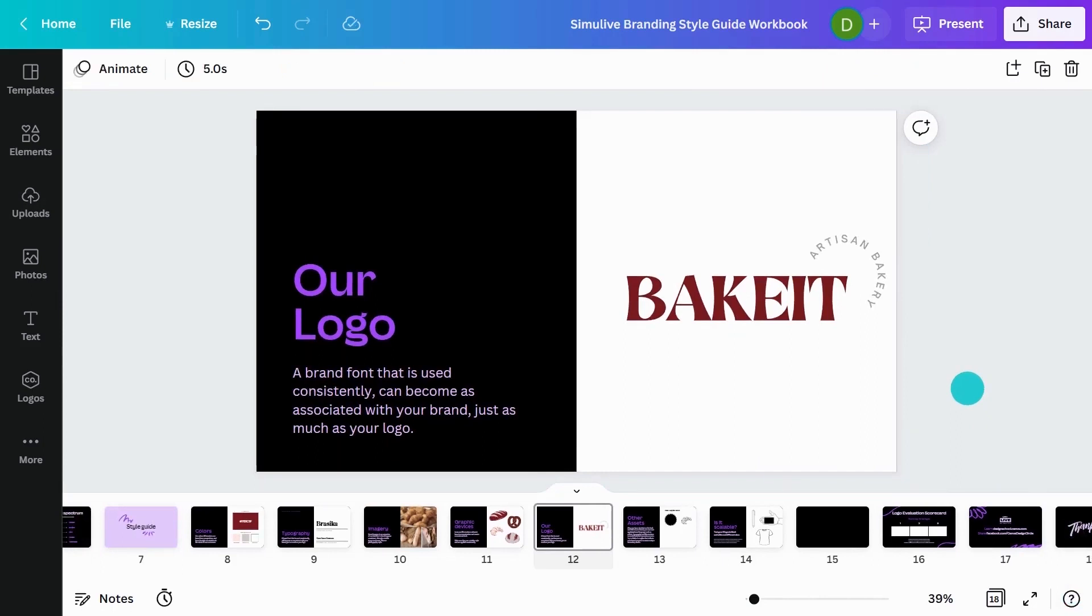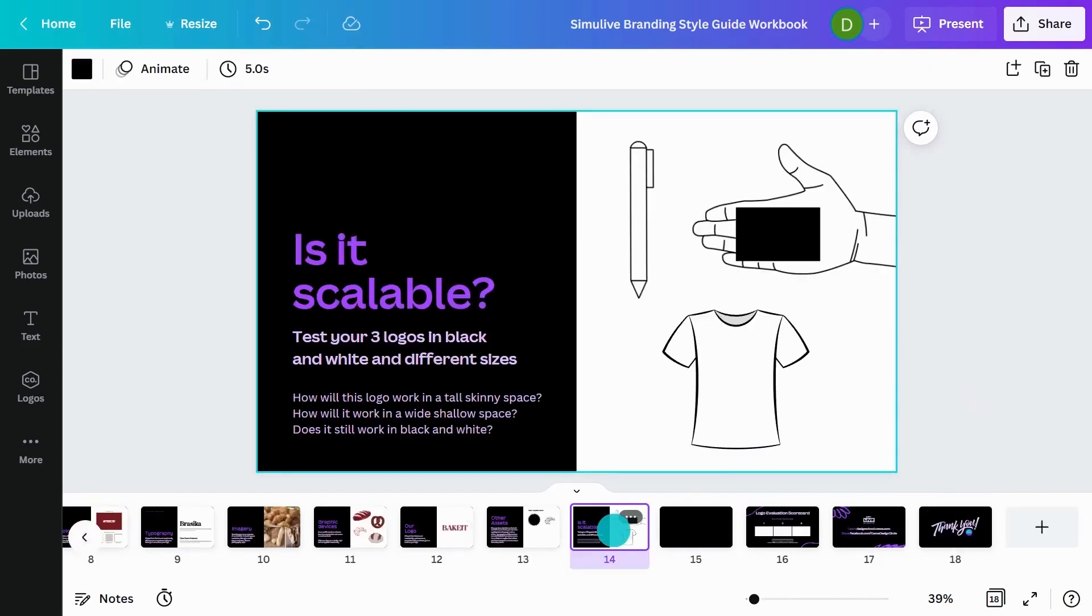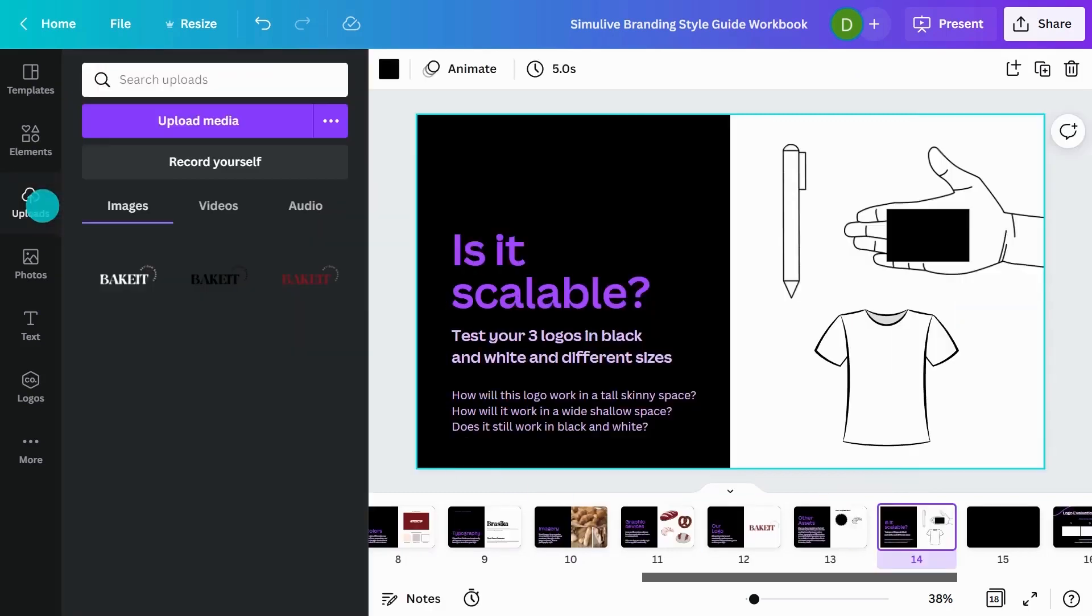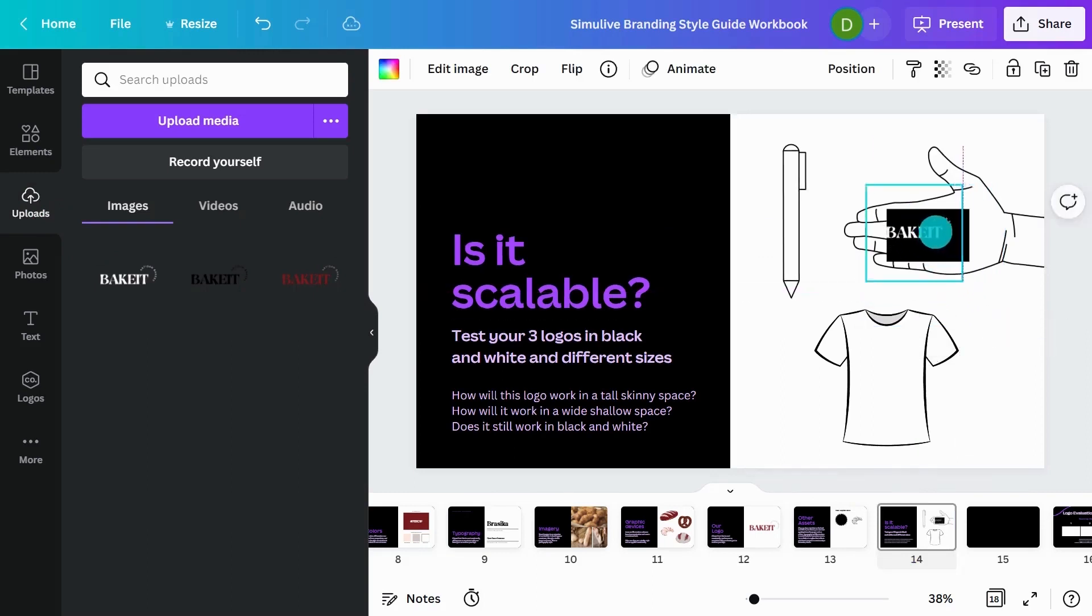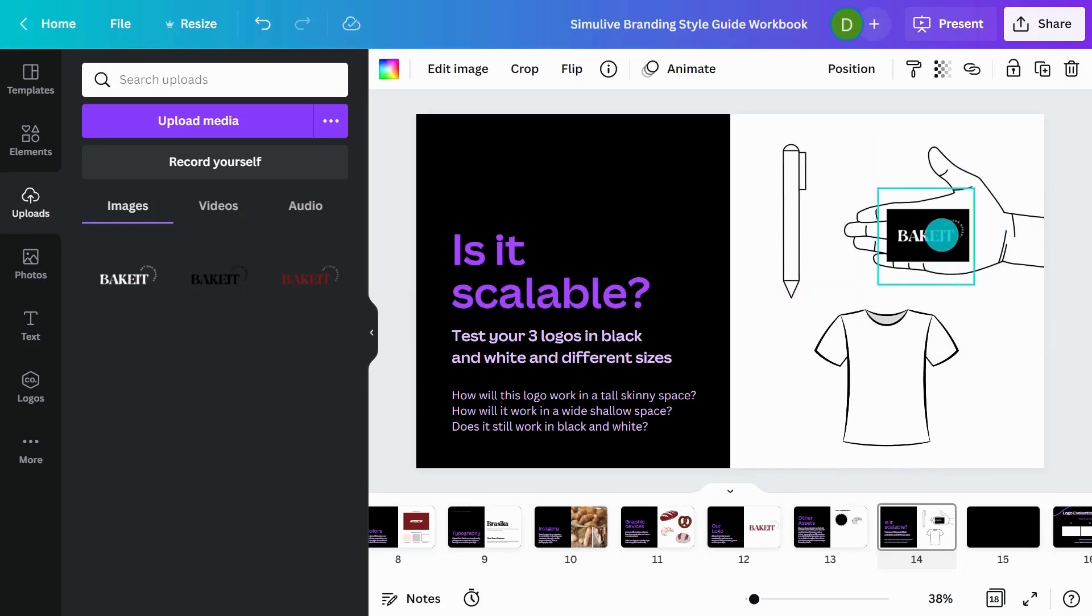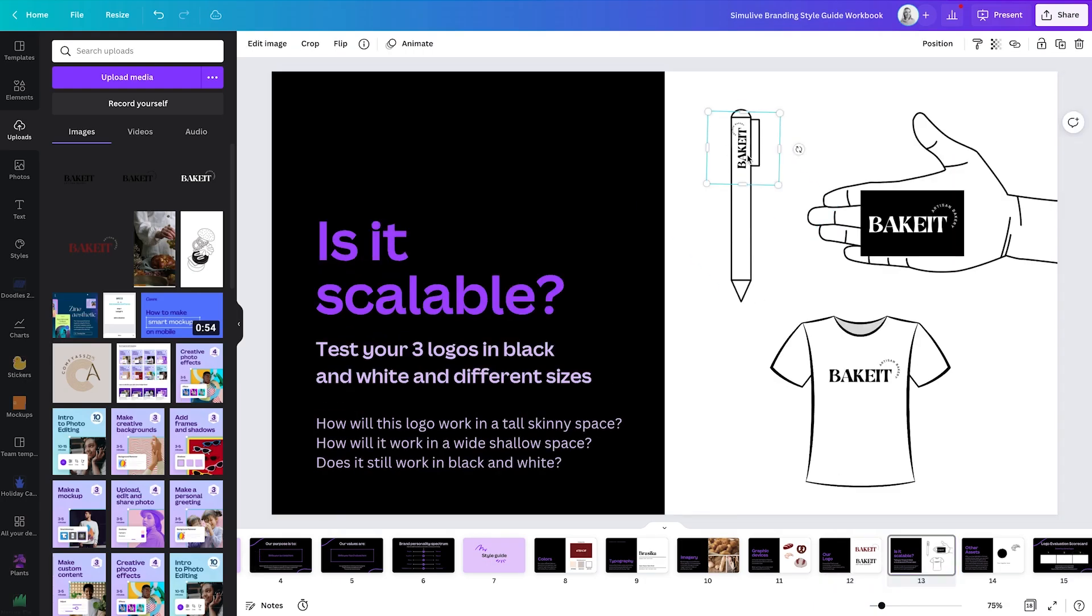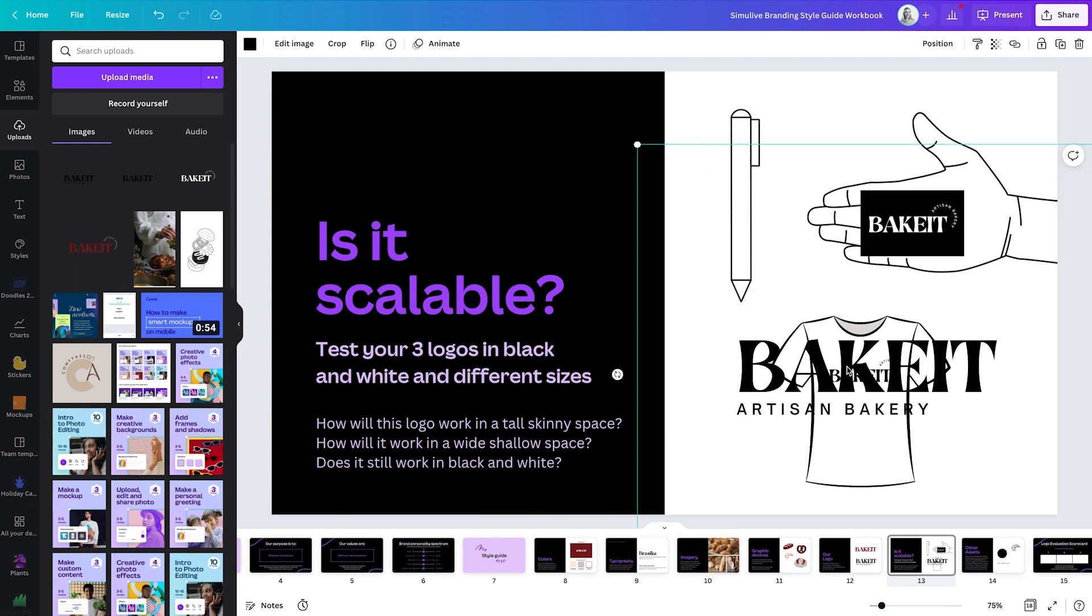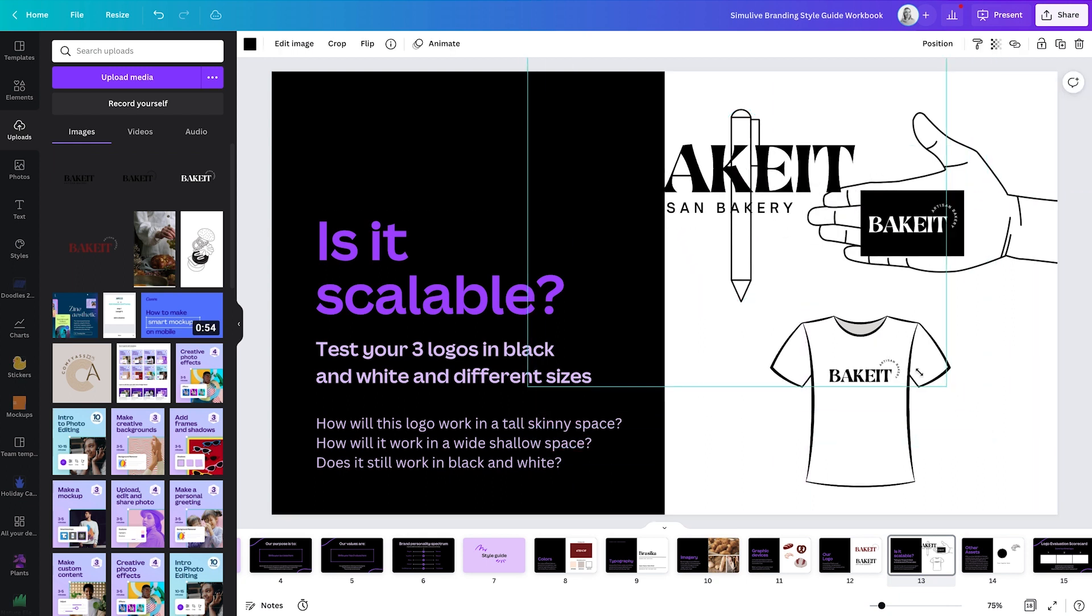We've got an 'is it scalable' sheet on our workbook. First up, I'm just going to test the white version on this business card and resize it to fit. The main thing here is just to make sure that it's still legible at a smaller scale. I'm going to see if this works on the pen. It might even be a better option for the t-shirt.